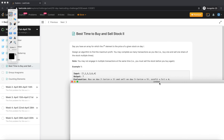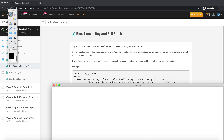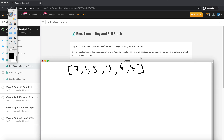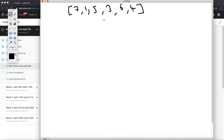It seems like a dynamic programming problem at first, but I think we can do better — DP would definitely take O(n squared). Let's see if we can figure out a more efficient approach.